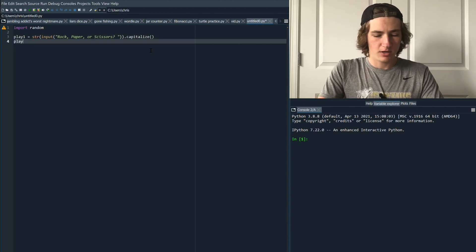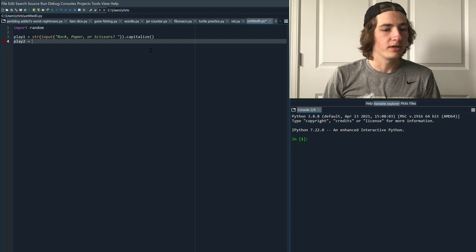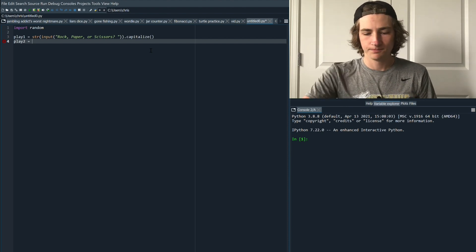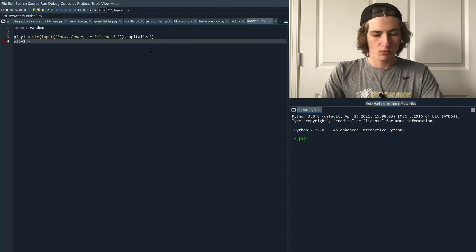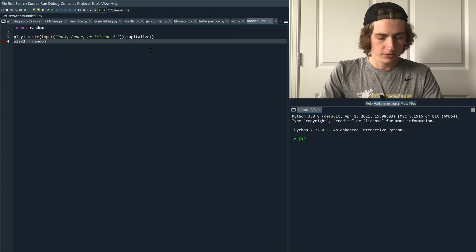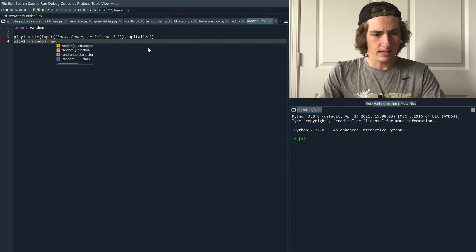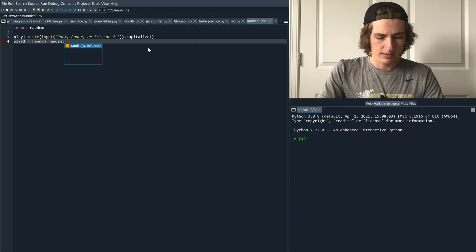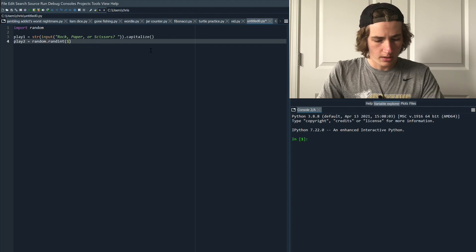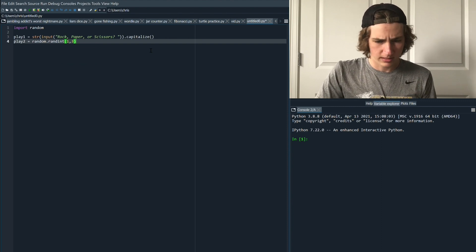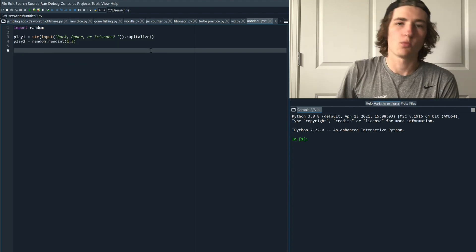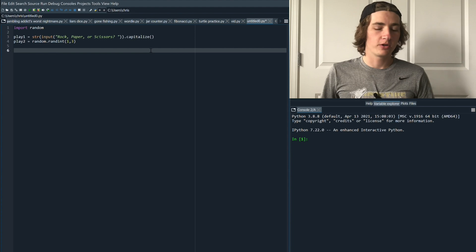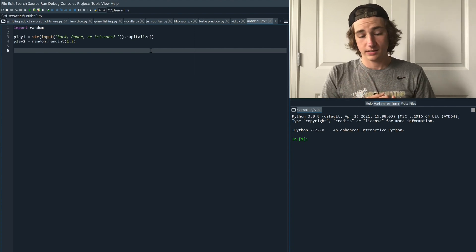Next let's make a variable for our bot's, our opponent's play. So for that we're going to use our random module. So random.randint, this will generate a random integer between one and three. Each of these numbers one, two, and three are going to correspond to rock, paper, and scissors.